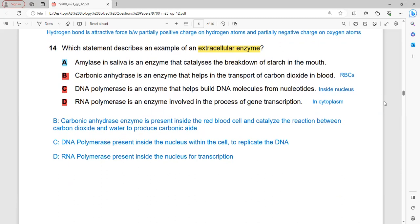Which statement describes an example of an extracellular enzyme? Extracellular enzymes are those that work outside of the cell. Amylase in saliva is an enzyme that catalyzes the breakdown of starch into maltose in the mouth — it is released from the salivary gland into the mouth cavity, making it an extracellular enzyme. Carbonic anhydrase works inside red blood cells, DNA polymerase works inside the nucleus, and RNA polymerase works inside the cytoplasm — all intracellular. A is the correct answer.